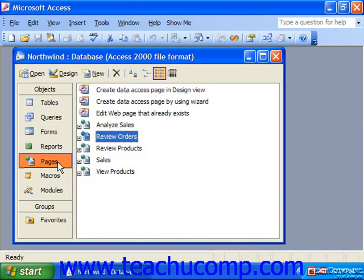Pages are data access pages used for accessing data on web servers. They are basically HTML forms. While they certainly have the ability to become powerful tools for web-based data applications, they have a drawback: the user who accesses a page must have Access installed on their computer for them to work. As such, they're good for intranet deployment, but they lack reliability on the internet. So for internet-based data forms, you would want to use an actual HTML editor, like Microsoft FrontPage, instead.